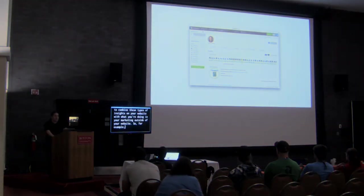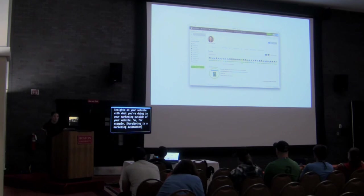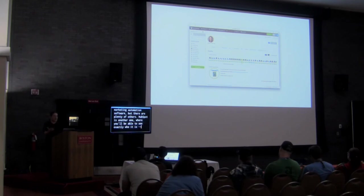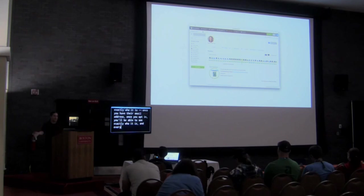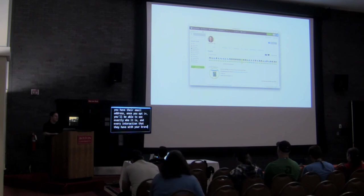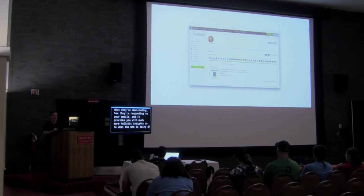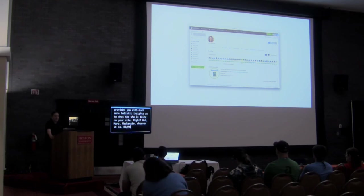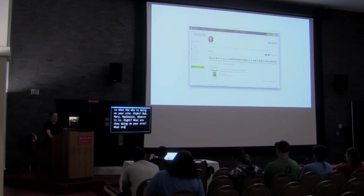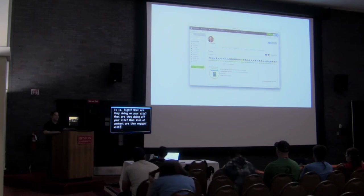SharpSpring is a marketing automation software, and HubSpot is another one, where you'll be able to see exactly who it is — once you have their email address, once they opt in — and every interaction they have with your brand. You'll see exactly what they're doing on your website, what they're downloading, how they're responding to your emails. It provides you with much more holistic insights as to what each individual — Bob, Mary, McKenzie — is doing on and off your site and what content they're engaged with.